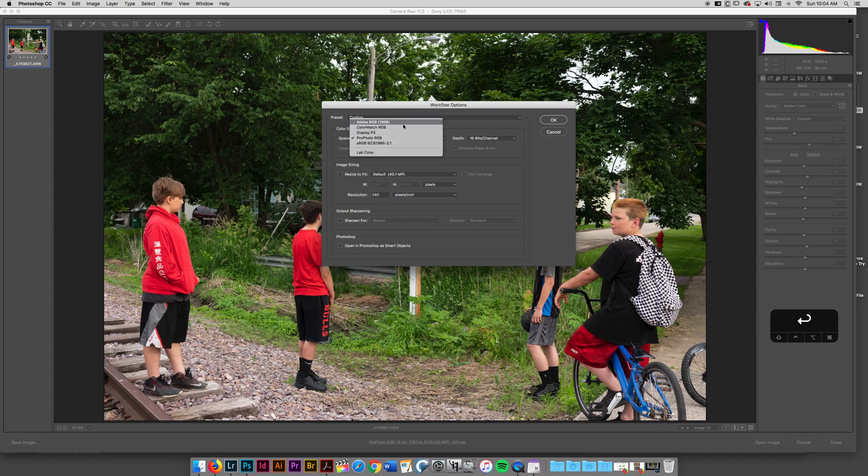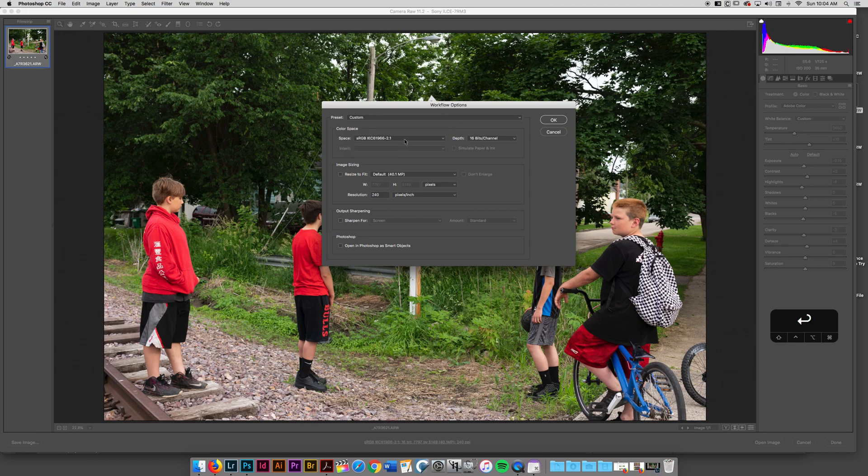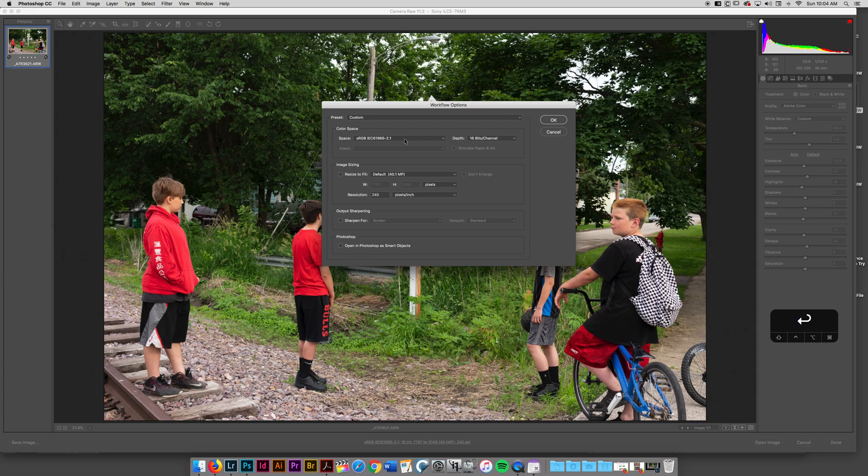There's a couple different color spaces. This sRGB color space is going to be about the web. So if you're working for the web, this is the native space for the web.